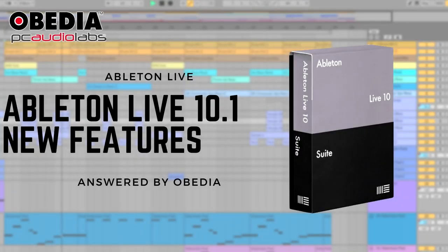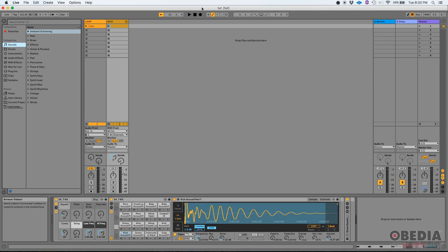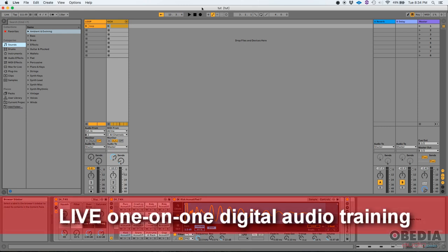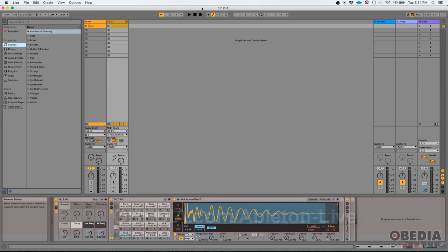Hey guys, this is Henry from Obedia. Today we're going to be talking about the new features included in Ableton Live 10.1. I'm going to be showing eight of them - the eight most important new features that I believe were included in Ableton Live 10.1. There's other features that you can study from their website if you want to, but for the purpose of this tutorial, we're going to be working on eight of those.